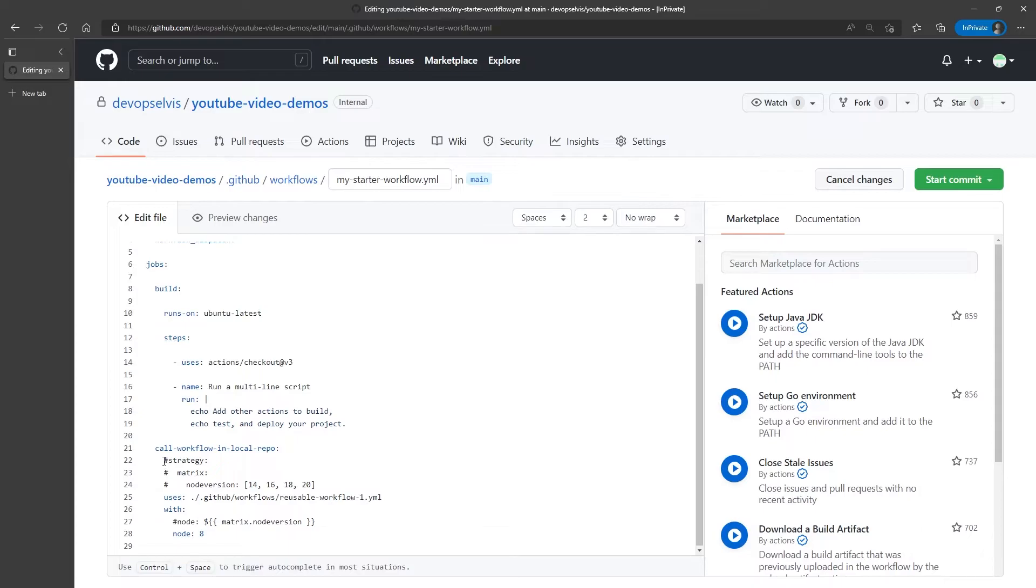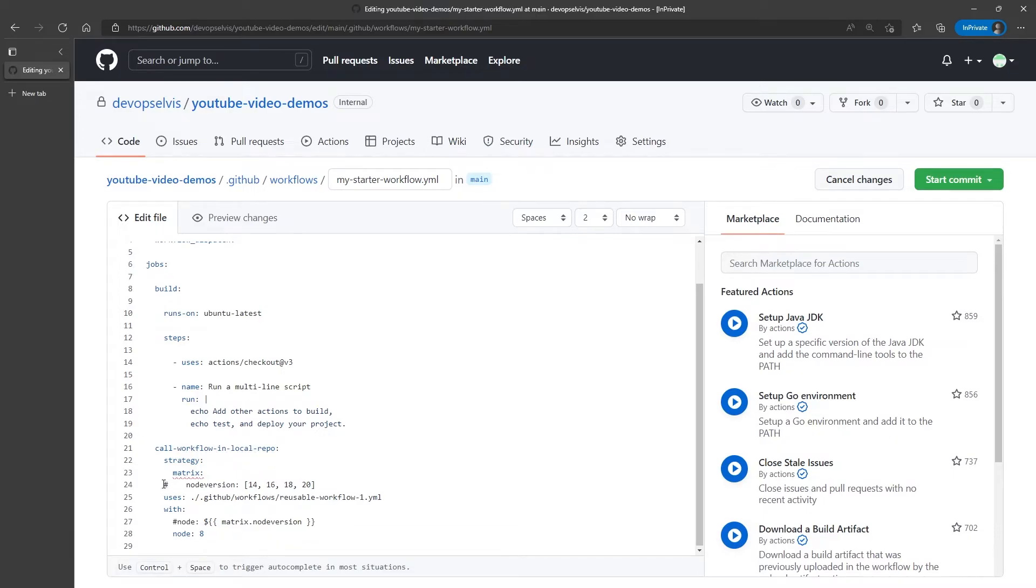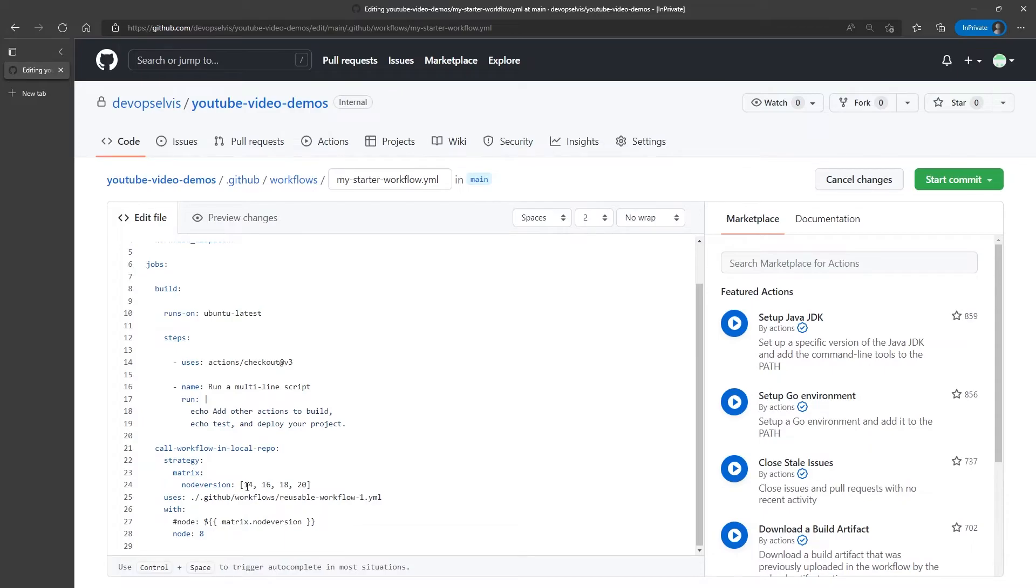And then we can define any variables that we want to be part of this matrix. In this case, I want to define a variable called node version, and I want to test this reusable workflow, or run this reusable workflow, over these multiple versions of node: 14, 16, 18, and 20.